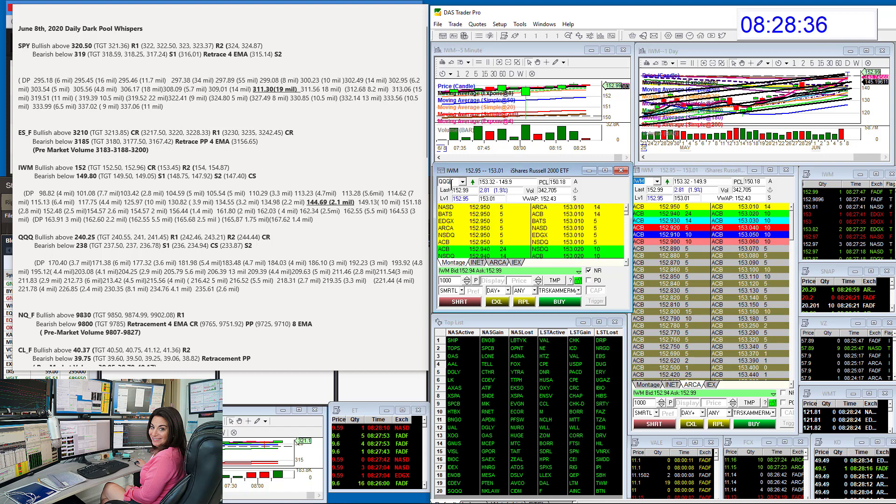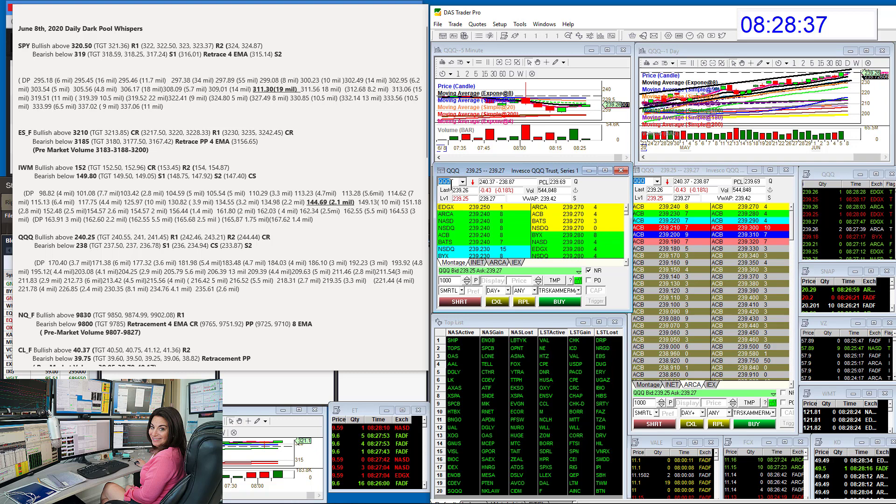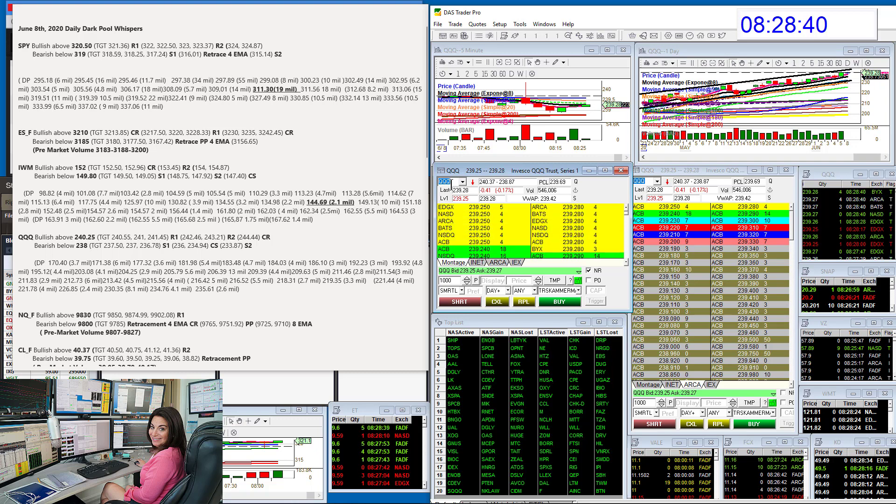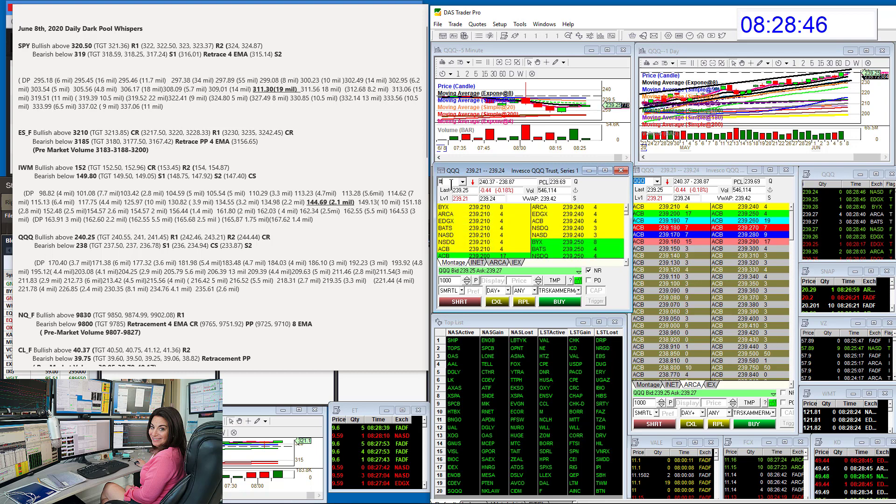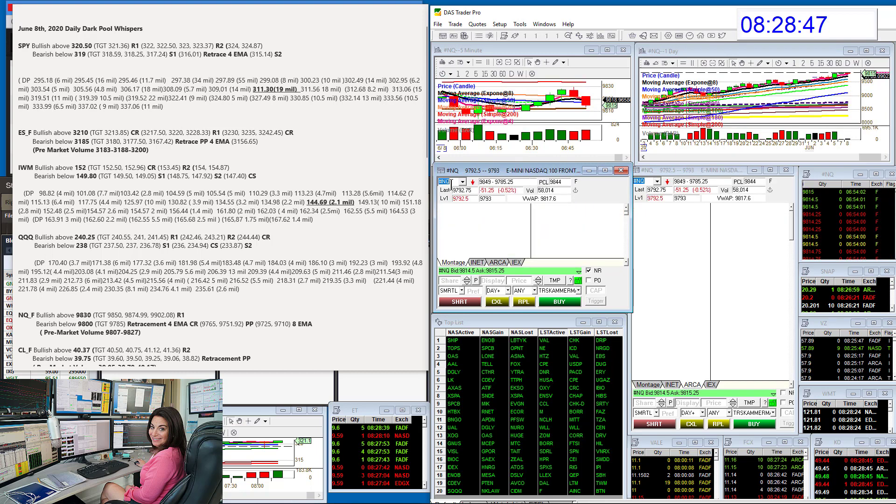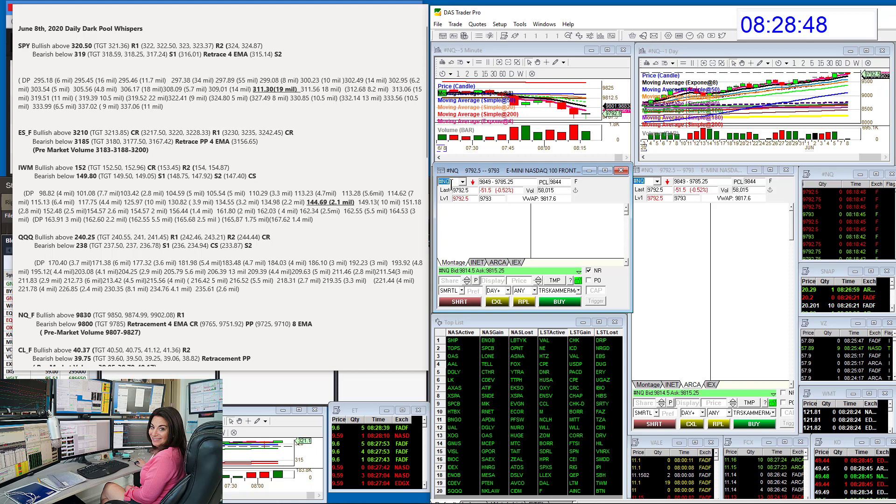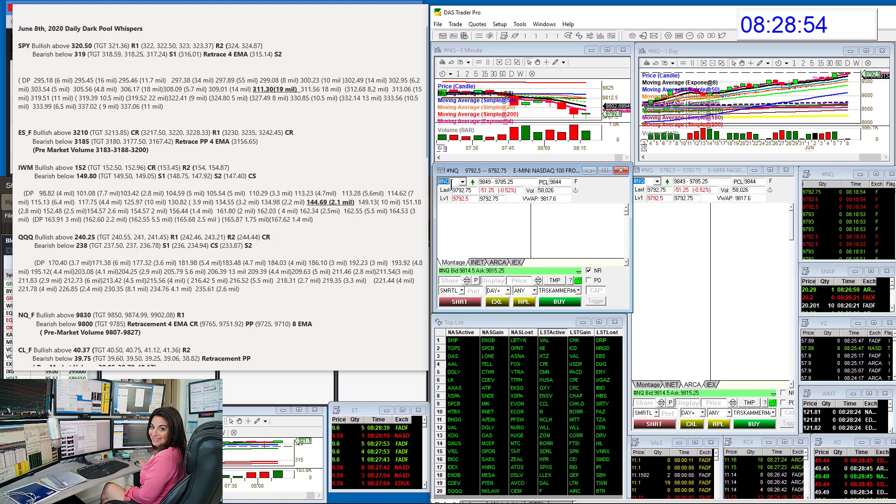Let's go to the QQQs. Bullish above 240.25 and bearish below 238. No new levels for the QQs. The QQs are actually a little bit quieter. The NASDAQ, definitely showing weakness. You can see the NASDAQ futures are negative. So weakness in technology.